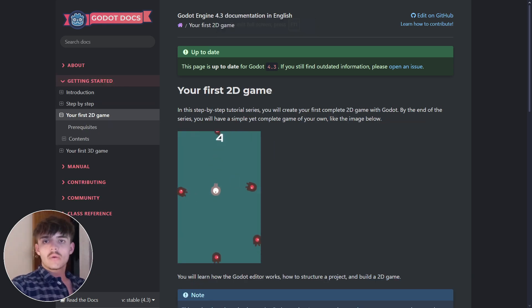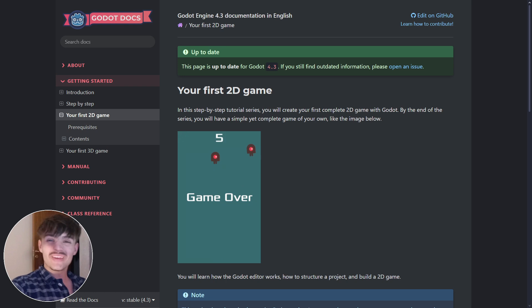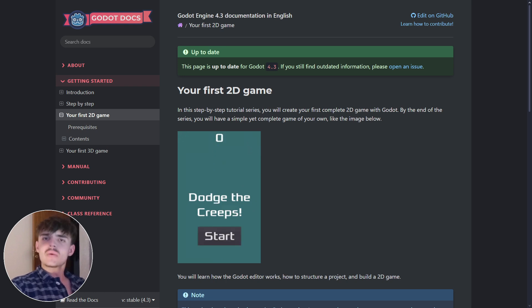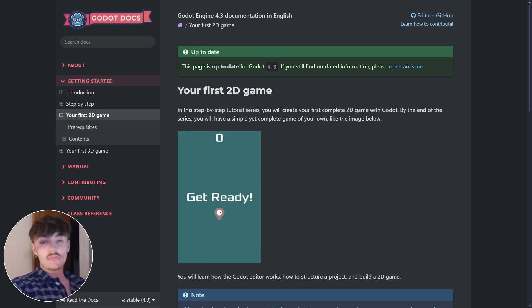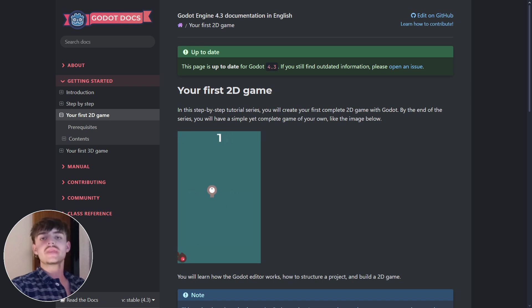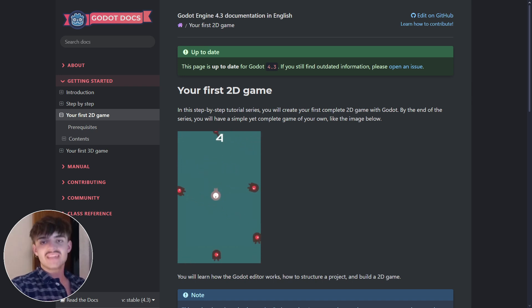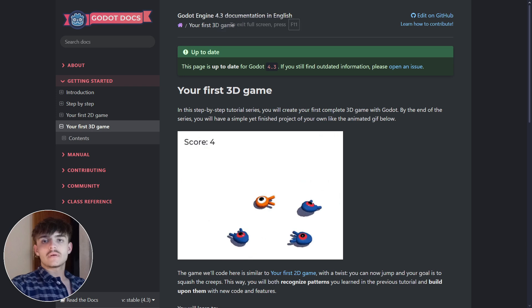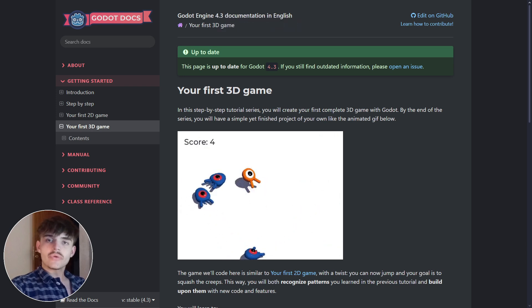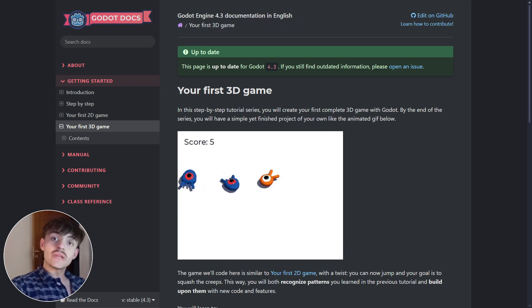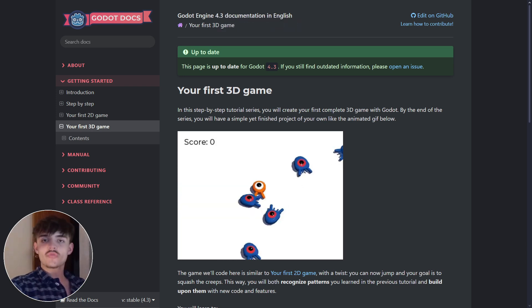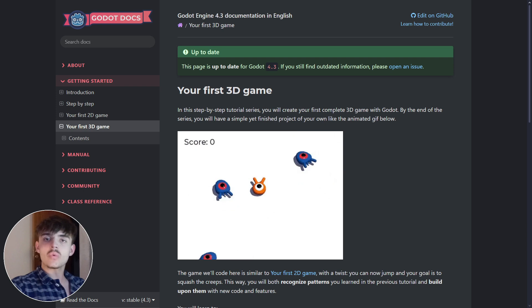With this you will have enough knowledge to start creating your actual first games. The Godot documentation provides a full written course on how to create your first 2D game step by step, and after creating your first 2D game you can go ahead and start off in the 3D world by creating a 3D game as well.